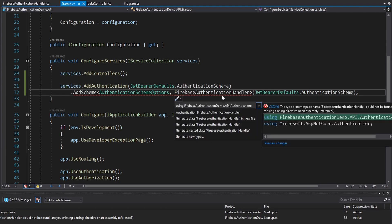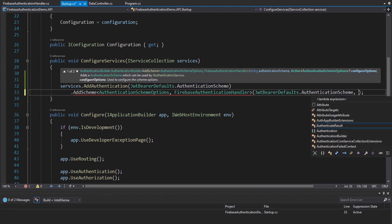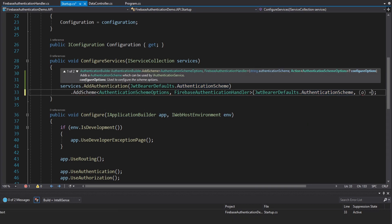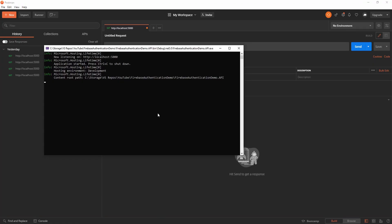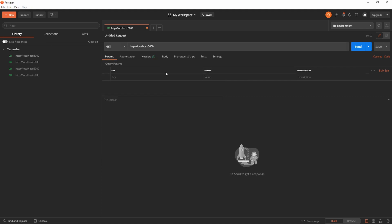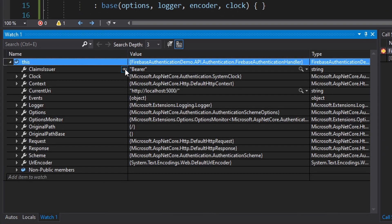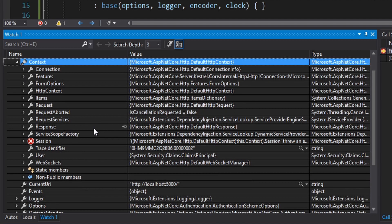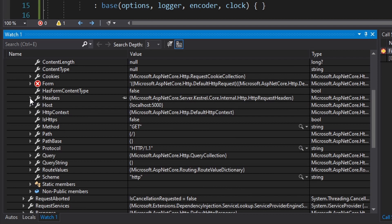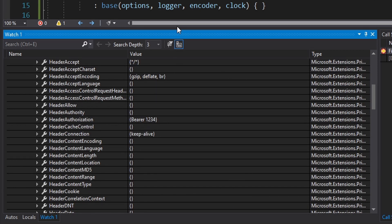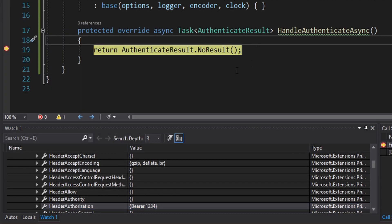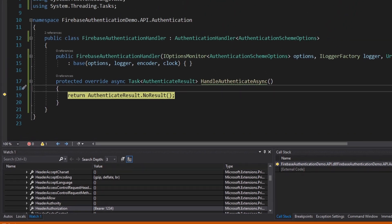Let's import our authentication handler in startup. We can just pass in an empty action for the options. Let's start up our API and open Postman. We make a request to localhost:5000 — let's set our authorization header and see if we can see that in our custom authentication handler. We make the request and hit our breakpoint. This authentication handler has our HTTP context, and if we look at the request headers authorization header, we can see our bearer token. In our case, this bearer token is going to be our Firebase JWT.